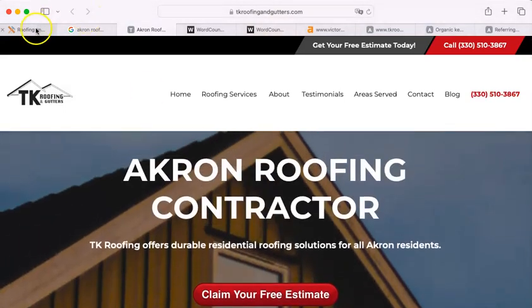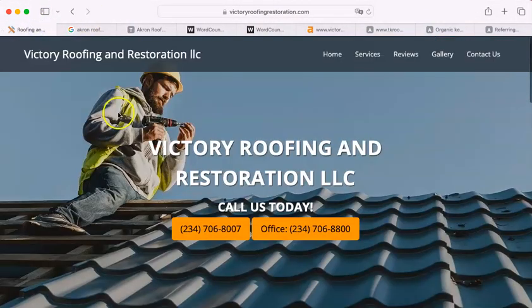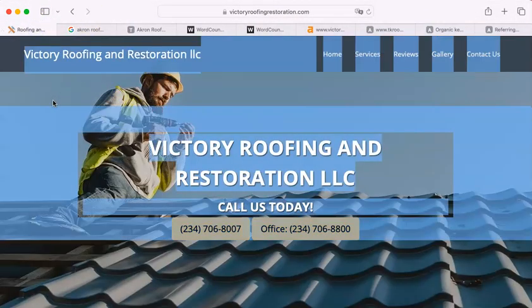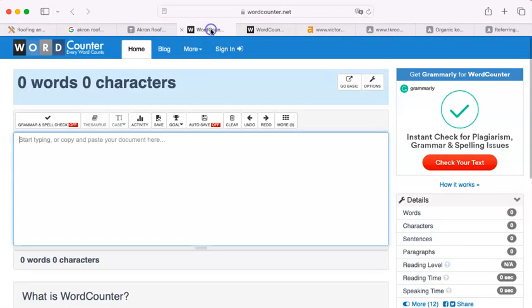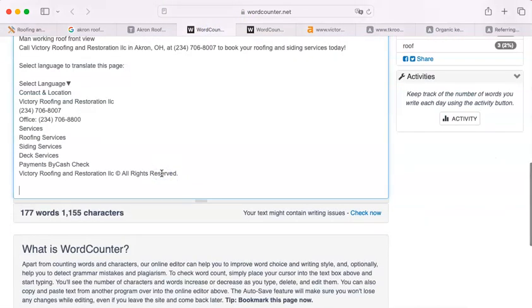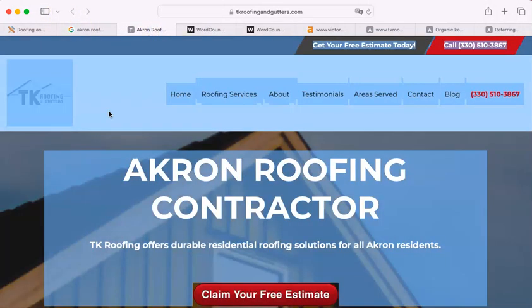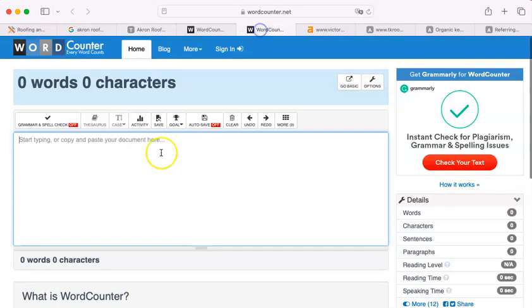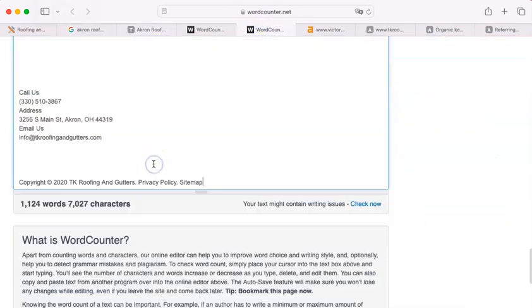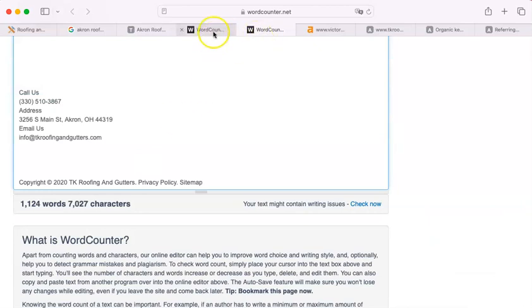So here I'm going to do something right away. I'm going to take your site. I'm going to copy and paste all of it into this word counter here. There we go. You have 177 words. I'm going to do the same for TK Roofing and Gutters.